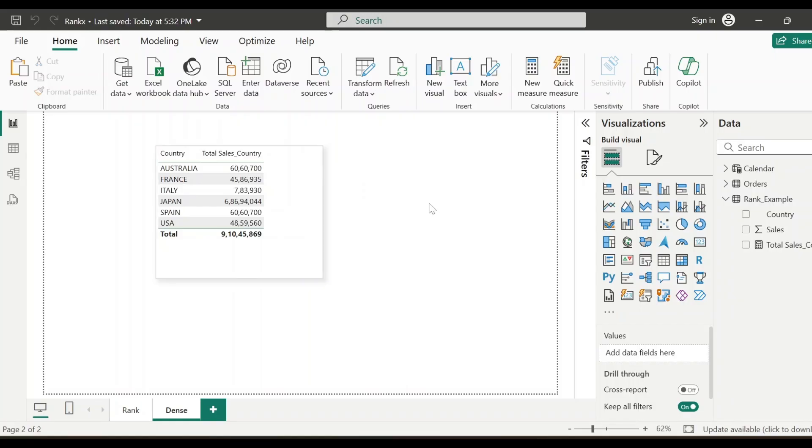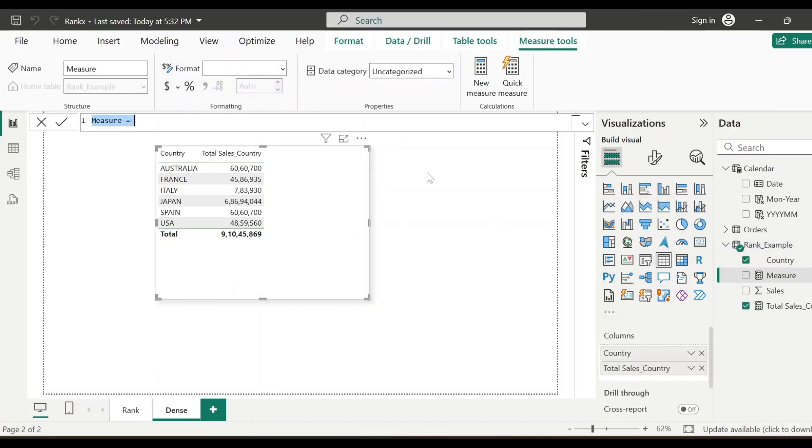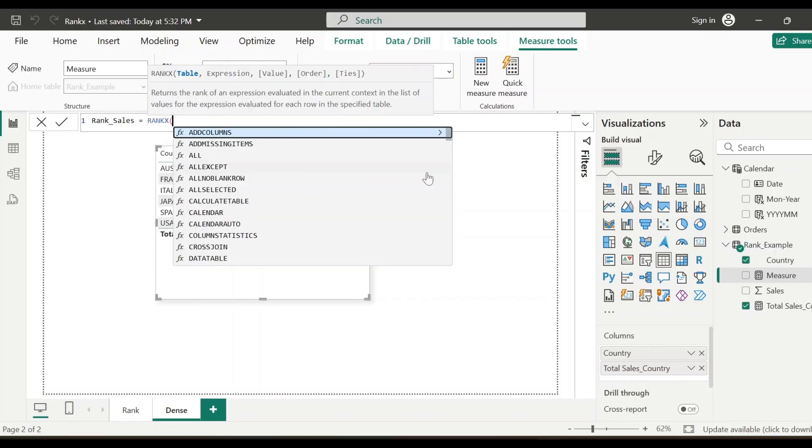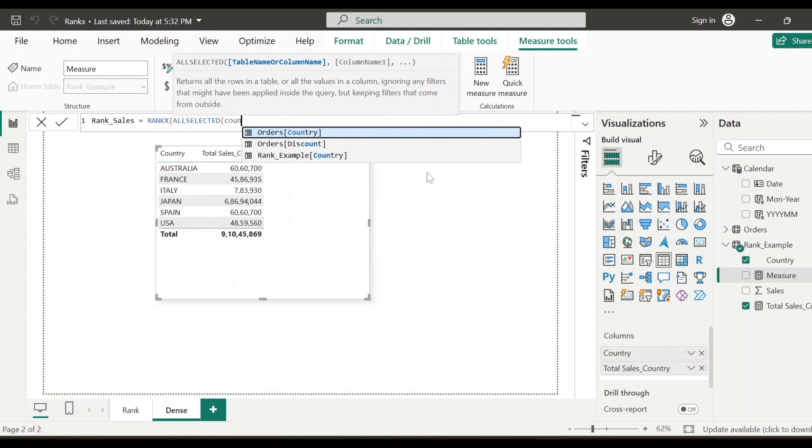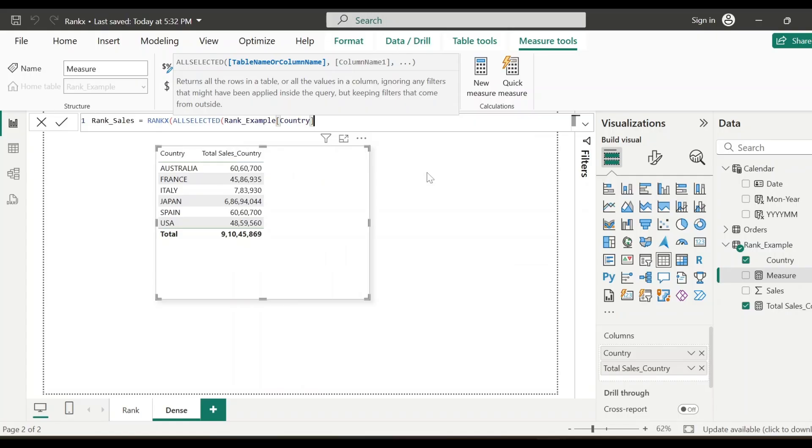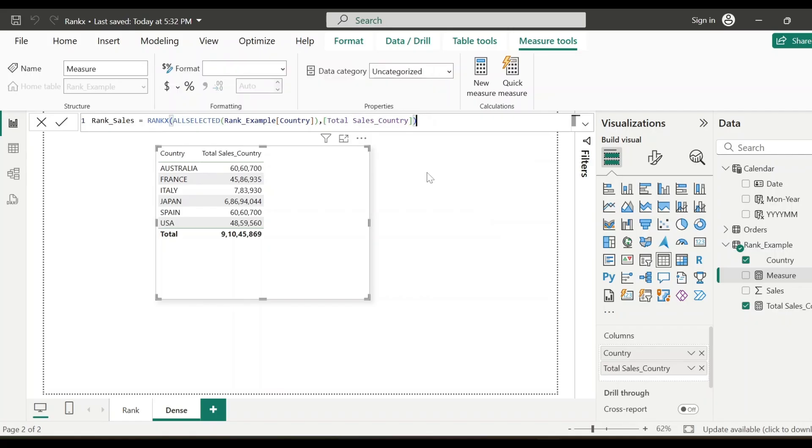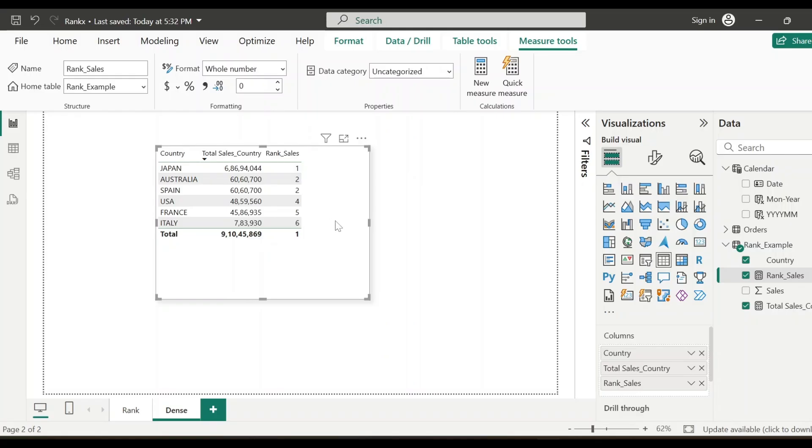First, we'll create a measure to calculate the rank based on this total sales country field for the countries. Let's first create the measure. Let's name it as rank underscore sales. We'll use RANKX function and all selected and we'll use country field. So rank example country, close the bracket and the measure is total sales country. That's it. Let's add this to this visual. Let's sort this at descending order. So now you see whenever there is a tie, the next consecutive rank is getting skipped.